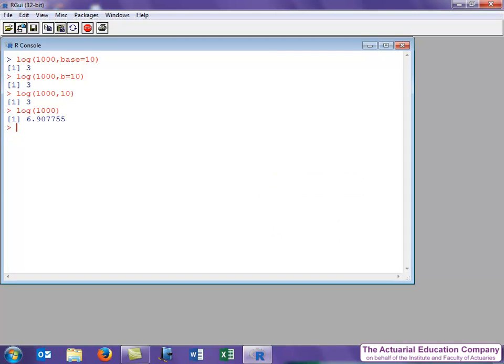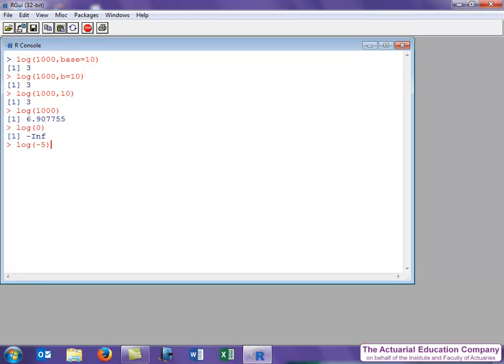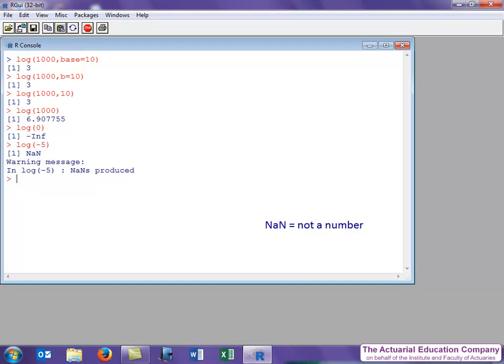Let's just remind ourselves of some unusual outputs that we might get. Log of 0 gives minus inf, which stands for minus infinity. Log of minus 5 gives us NaN, which stands for not a number, as the log function is undefined for negative numbers.